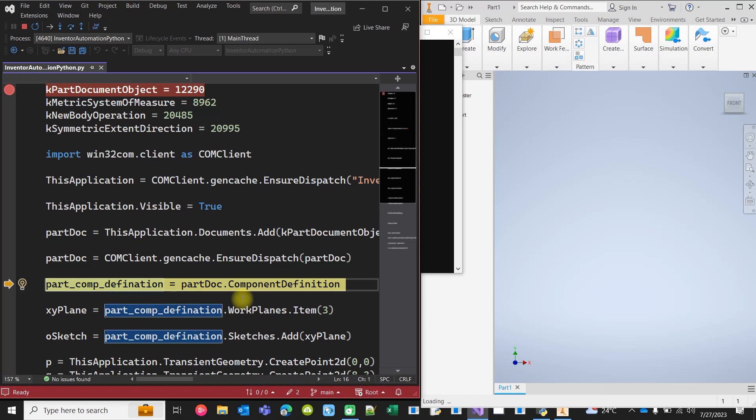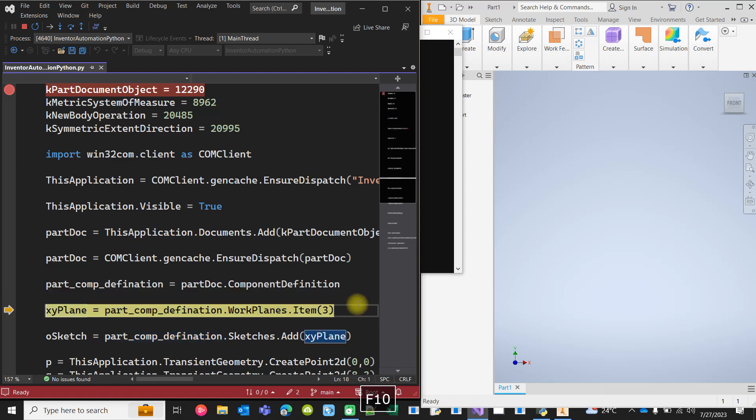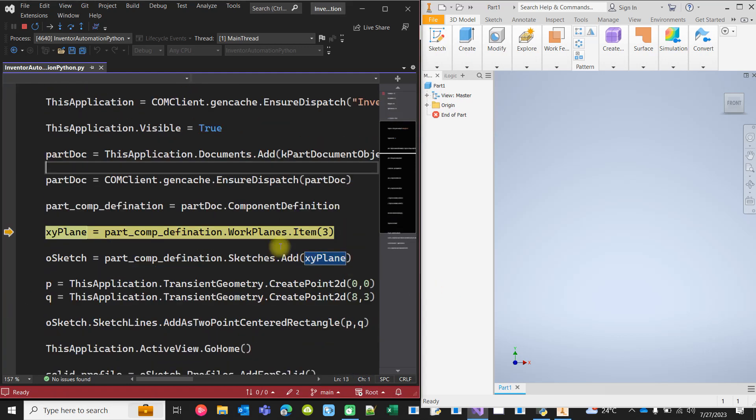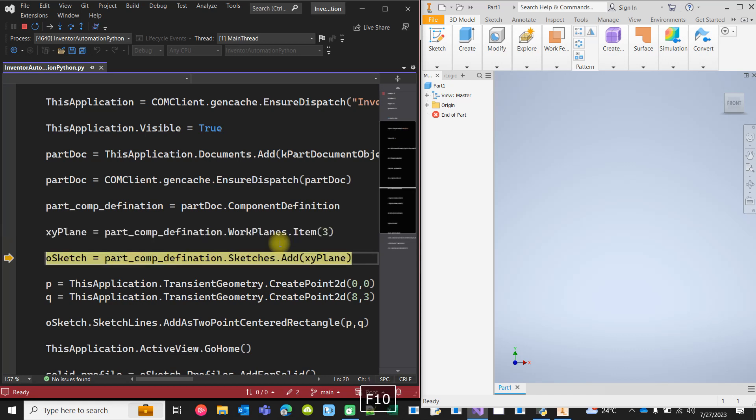Now we have to get hold of the component definition, actually part component definition of this currently open part document. We have to create a sketch on the XY plane, so we have to get hold of the XY plane first. Remember, we select this manually when we add the sketch interactively.